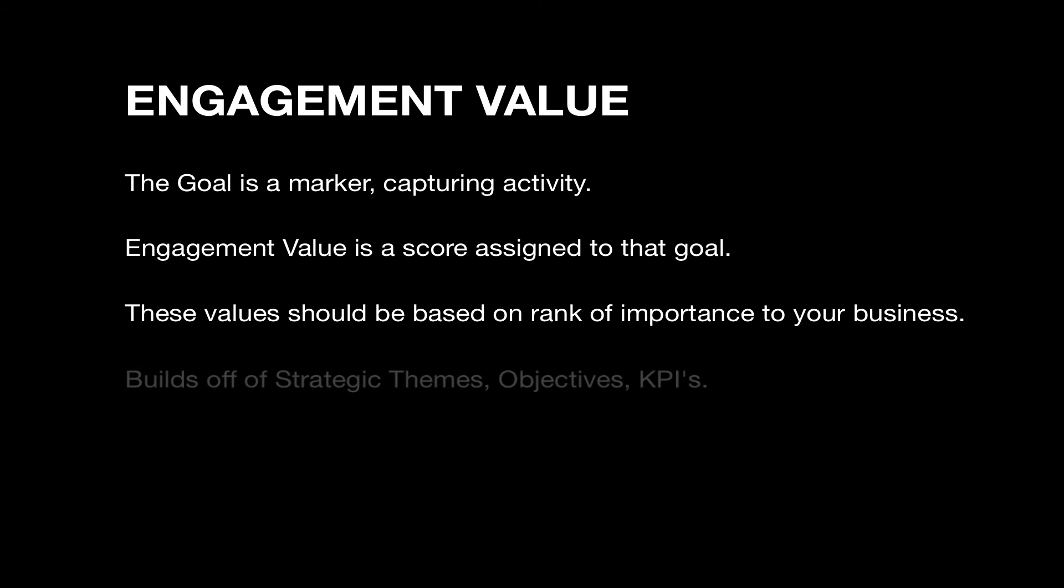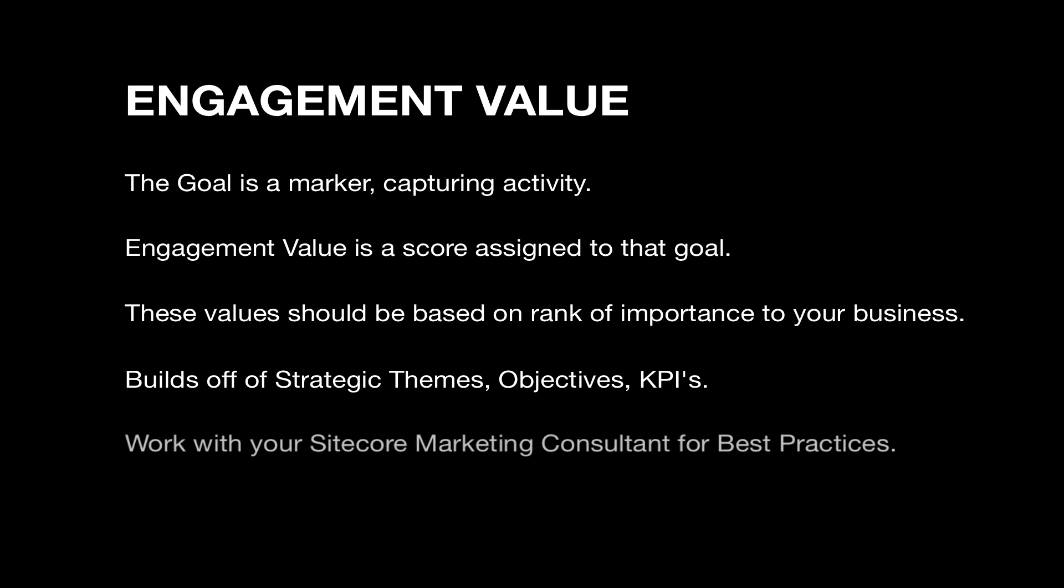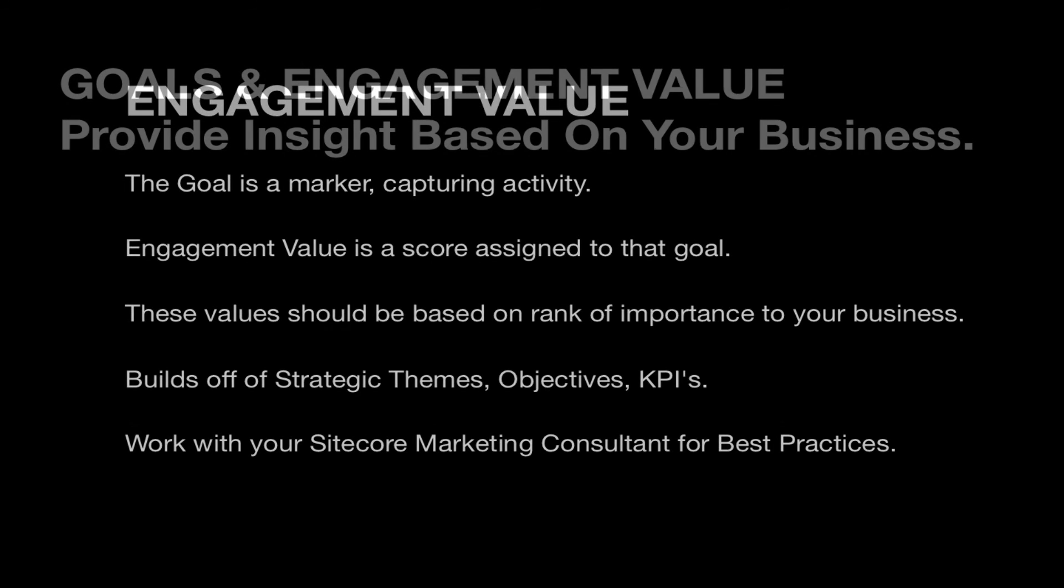This can be part of a KPI exercise, but goes beyond that, considering marketing objectives across channels, your brand story, and more. For this exercise, I suggest you work closely with your Sitecore Marketing Consultant, but a best practice is a scale of 1 to 100, and you can use values of 0 and even negative numbers, should someone unsubscribe as an example.